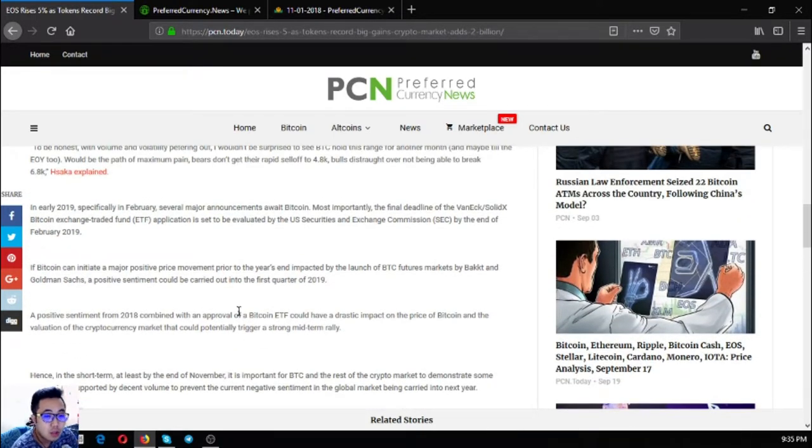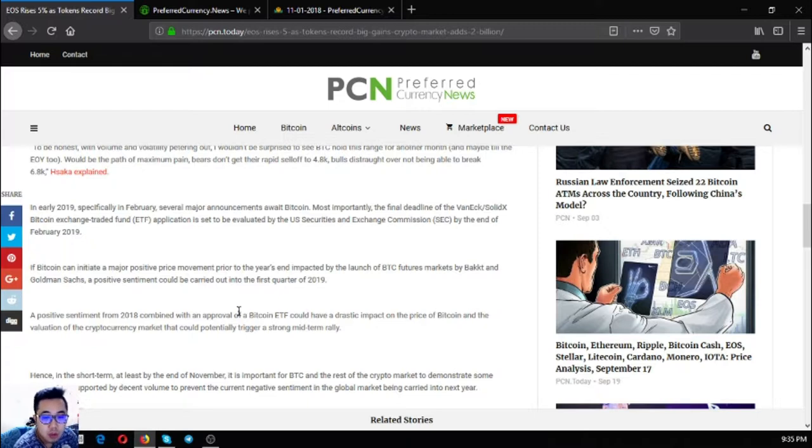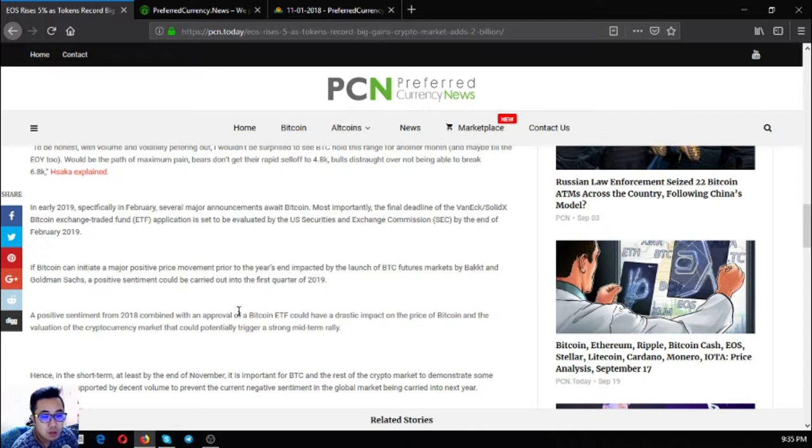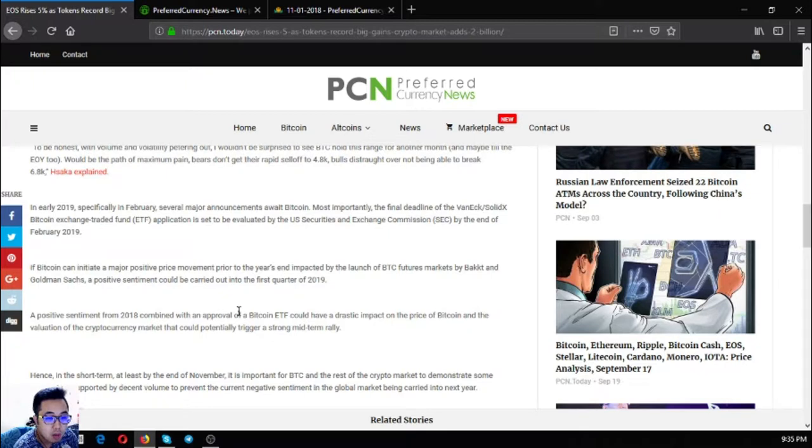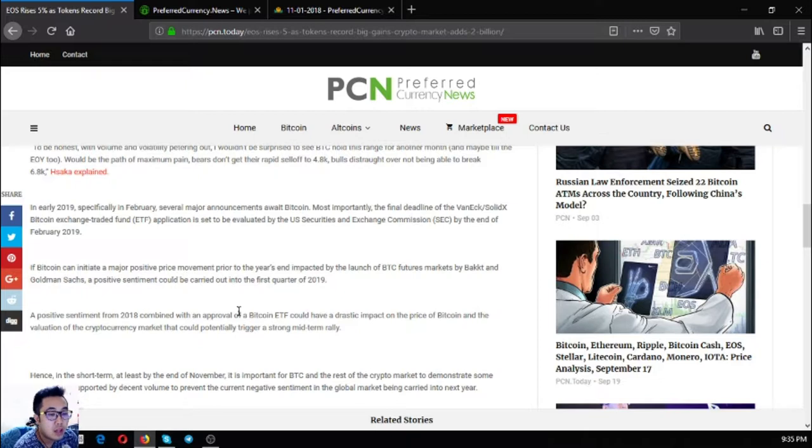In 2018, if Bitcoin can initiate a major positive price movement prior to the year's end, impacted by the launch of Bitcoin futures market by Bakkt and Goldman Sachs, positive sentiment could be carried out into the first quarter of 2019. A positive sentiment from 2018 combined with an approval of a Bitcoin ETF could drastically impact the price of Bitcoin.